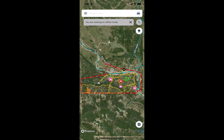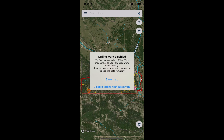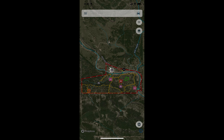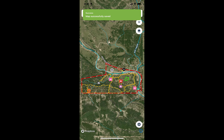When you get back into decent cell coverage or Wi-Fi, tap the offline button in the top right of your map again, and it will prompt you to save the changes you made offline. When you save, it will update the map on your mobile and send the changes to the web.